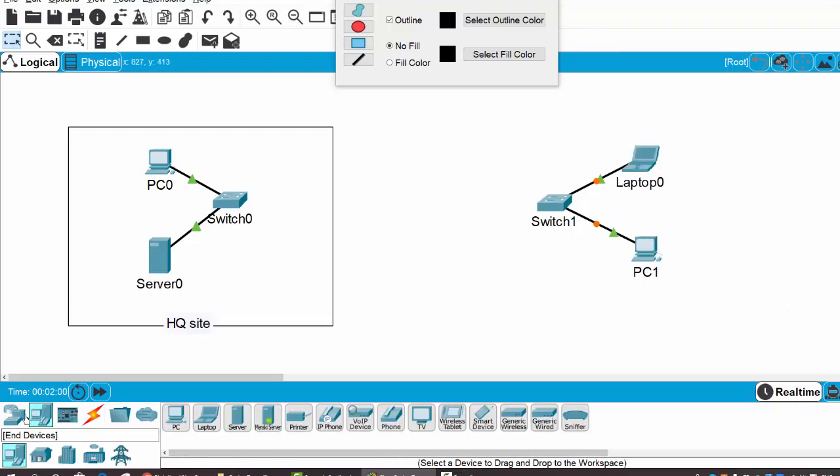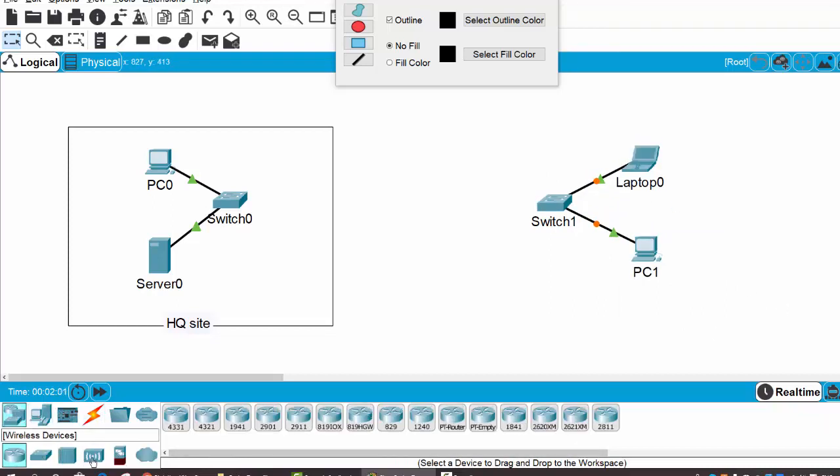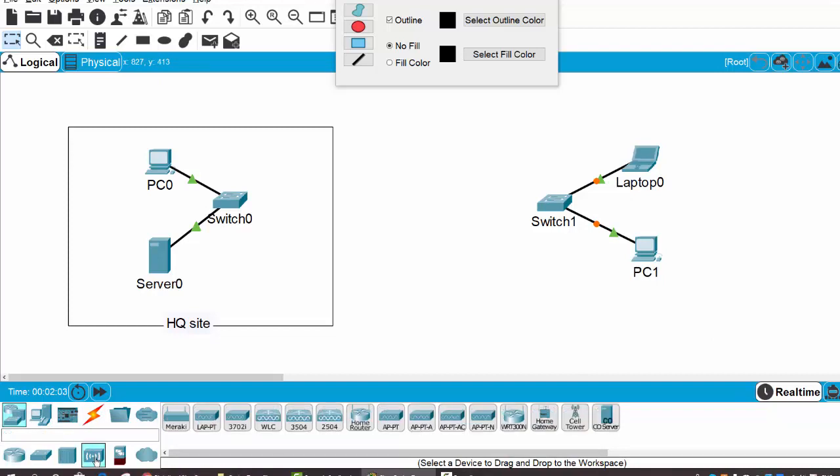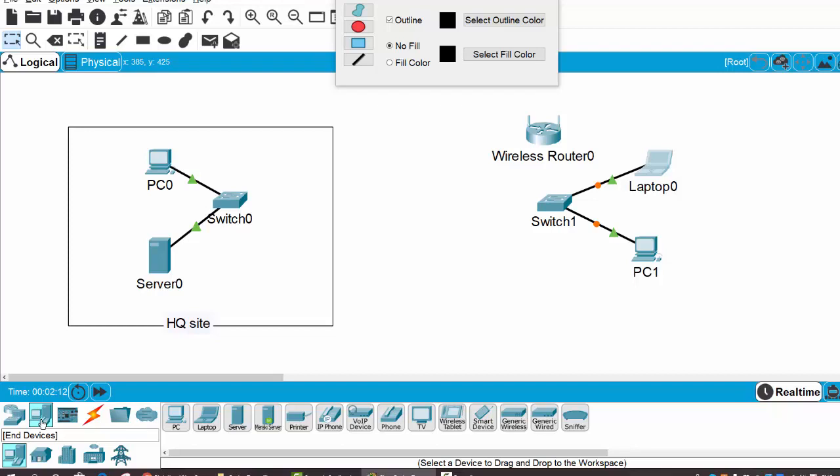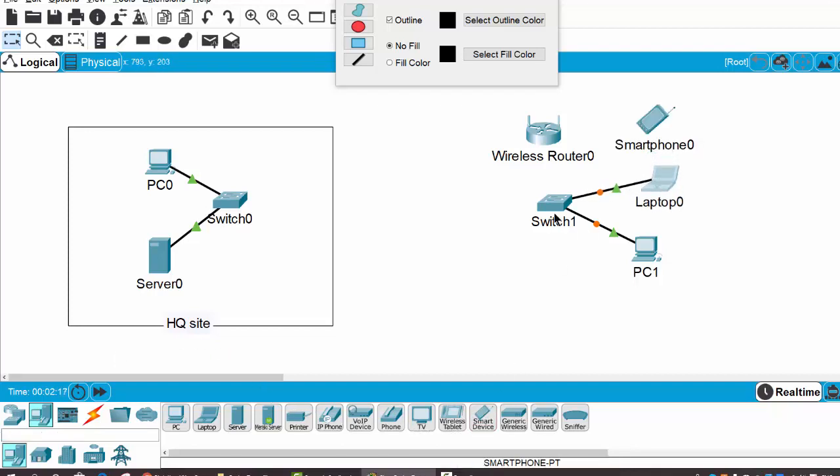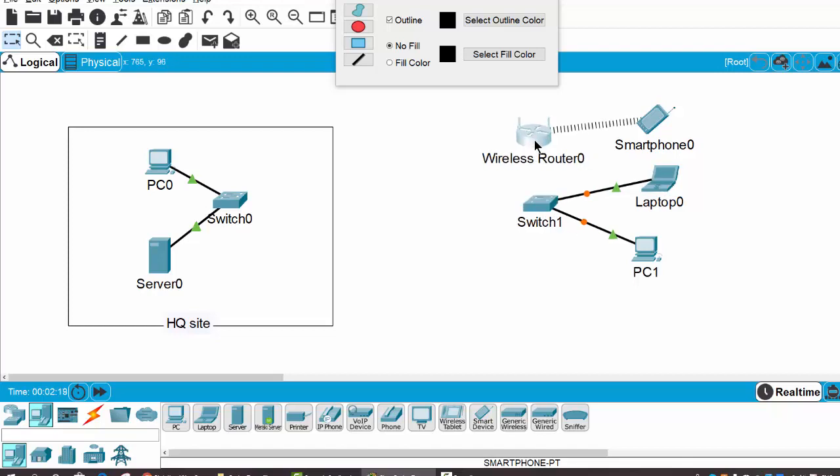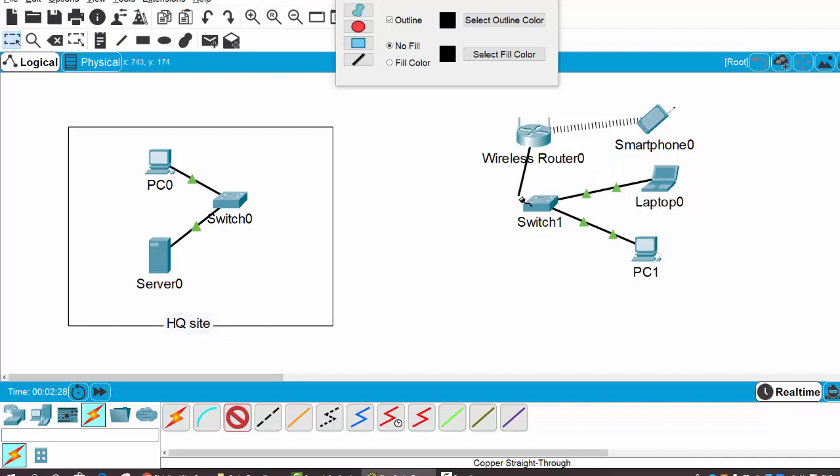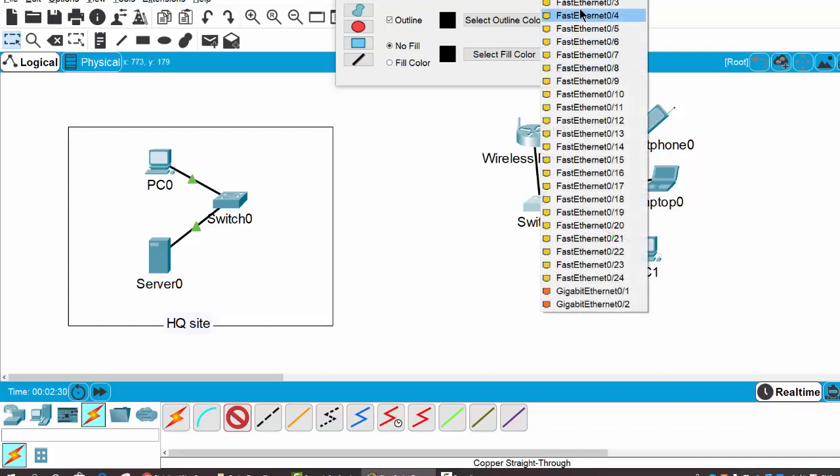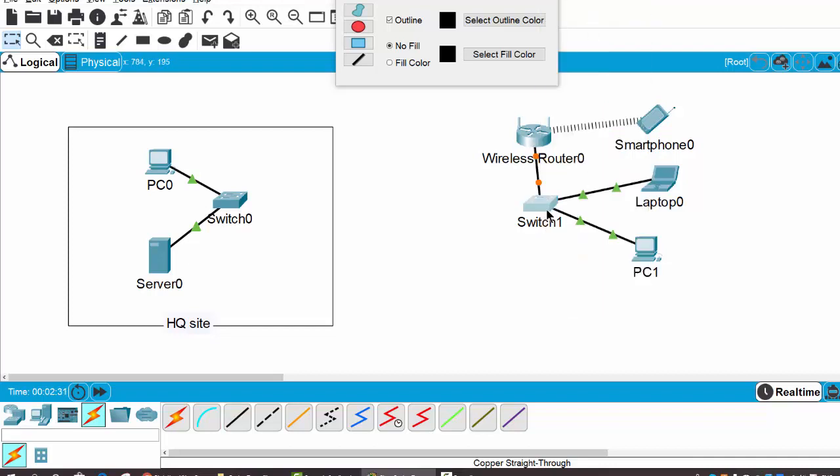We can also use a wireless devices icon. For example, I use a wireless router here to connect the end devices like a smartphone or smart device. And connect the wireless device to the switch on the Ethernet port.